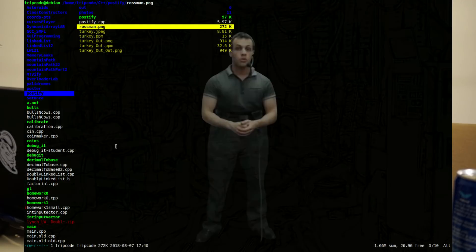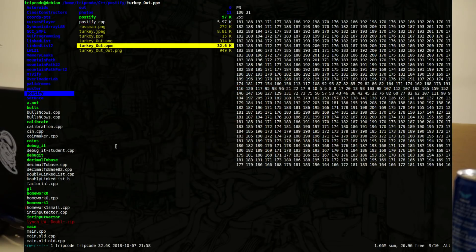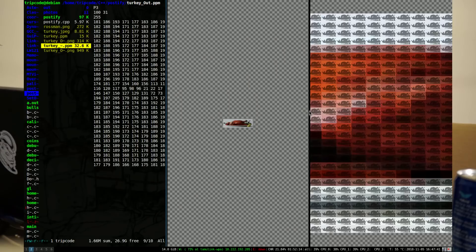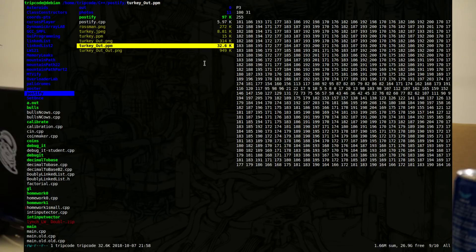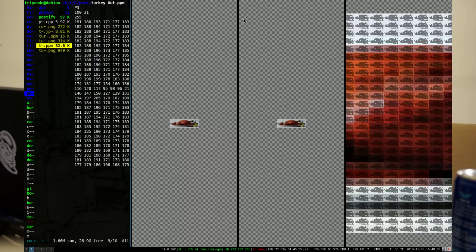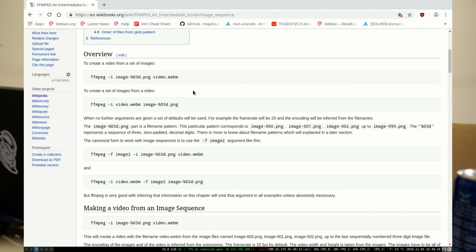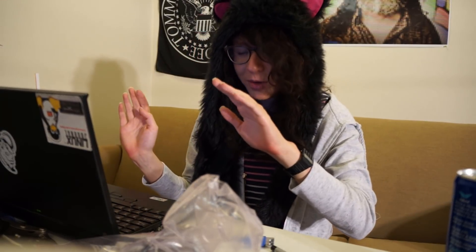If you take a look at one, it kind of just looks like this. It does red, green, and blue pairs, and it has the stated width and height of the image. From that, it's just a solid width of numbers. With FFmpeg, you can take a video and turn it into a series of PNG images.